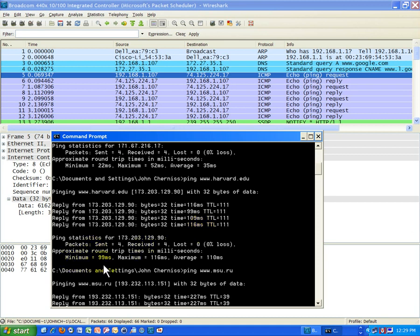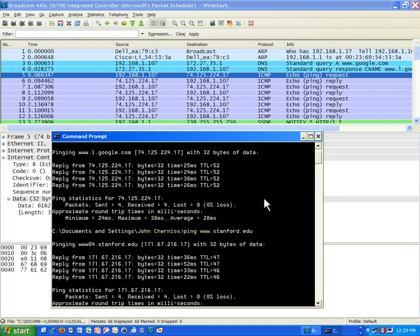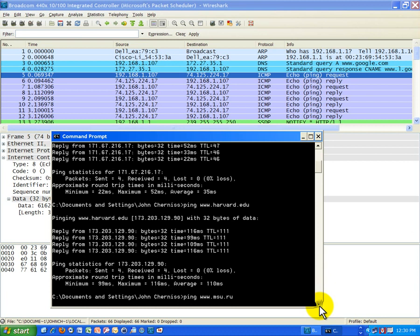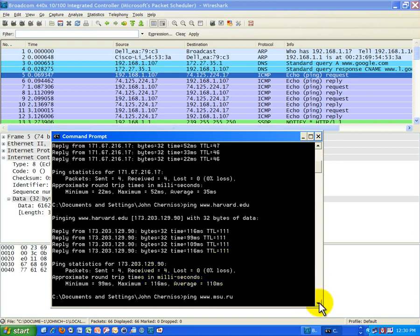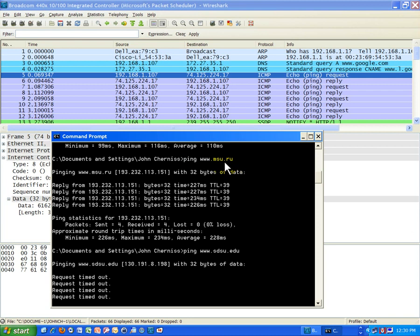You also get a minimum, maximum, and average for each host you're pinging. For Google, the average was 28 milliseconds. For Stanford, the average was 35 milliseconds — very good. For Harvard, the average was 110 milliseconds, which makes sense because Harvard is across the country. Moscow State University, across the world, shows 227 milliseconds, with an average of 228 — almost 10 times the value of a local host. Still pretty good going all the way across the world and back in 228 milliseconds on average.